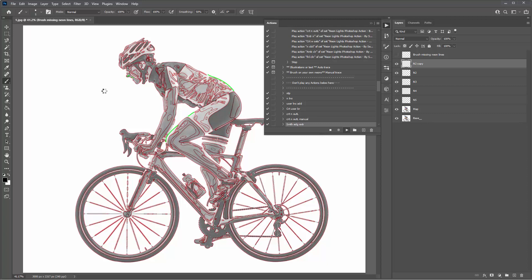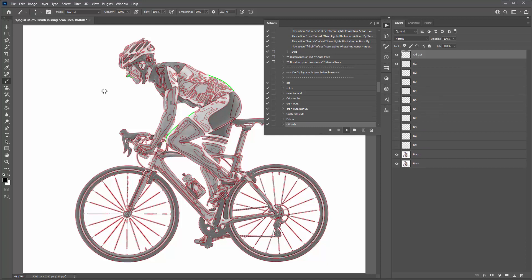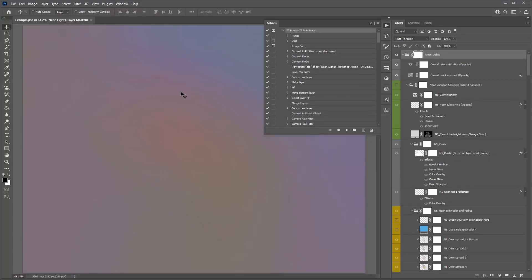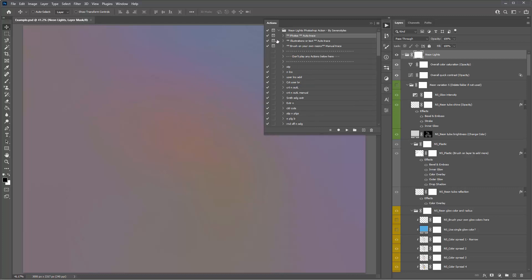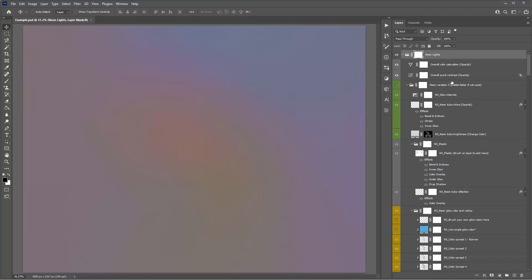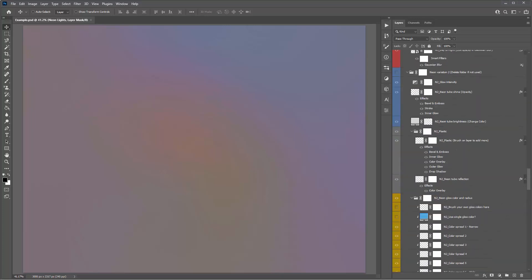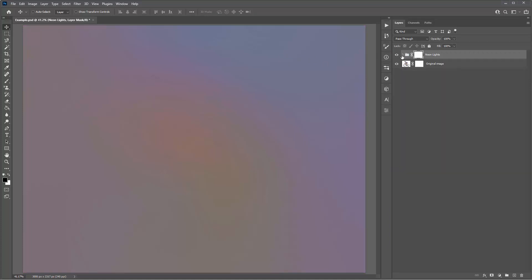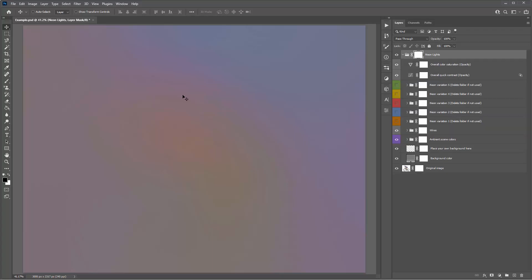The action takes about three to four minutes, so just check back in Photoshop in a couple of minutes and the effect will be done. When the action's finished you'll see a gradient colored background. I suggest collapsing all the folders that are open after the action completes. Hold down Ctrl+Alt (or Command+Option) and click the arrow next to the folder icon, release the keys, then reopen the folder — everything collapses, making it much easier to work with.